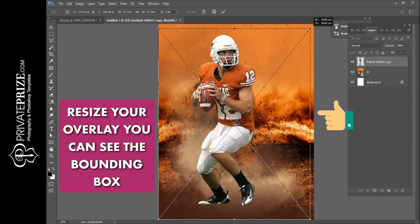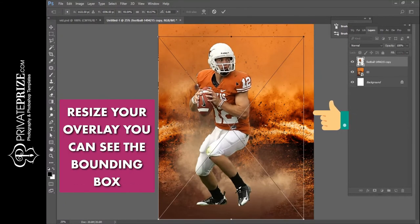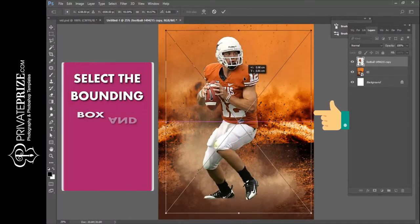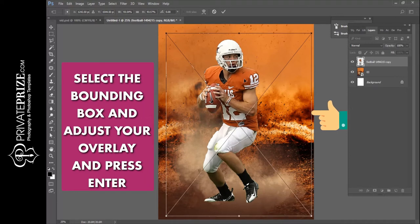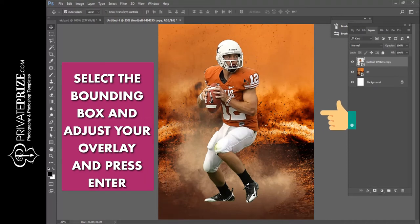Resize your overlay — you can see the bounding box. Select the bounding box, adjust your overlay, and press Enter.